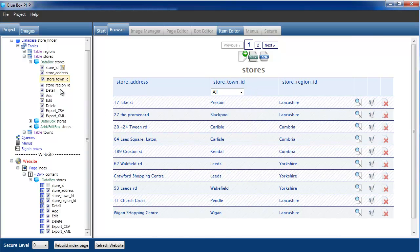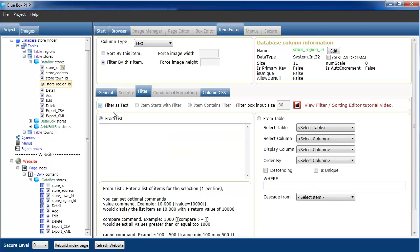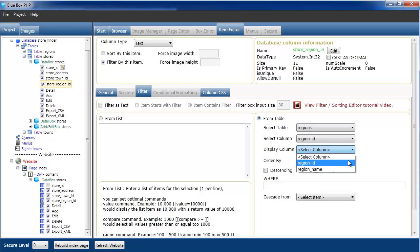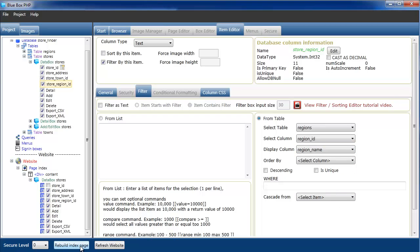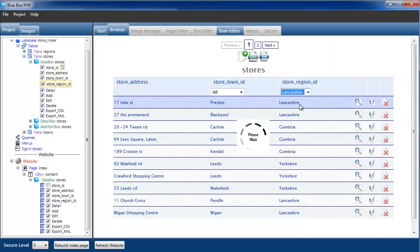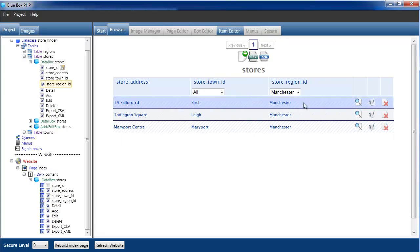Same for the region now. Select the region item, turn on the filter, not filter as text, filter from the table. This time it's regions. Region ID is what we're using, and the region name is what we want to display. Rebuild the item, rebuild the page. So those are regions. We can now filter.